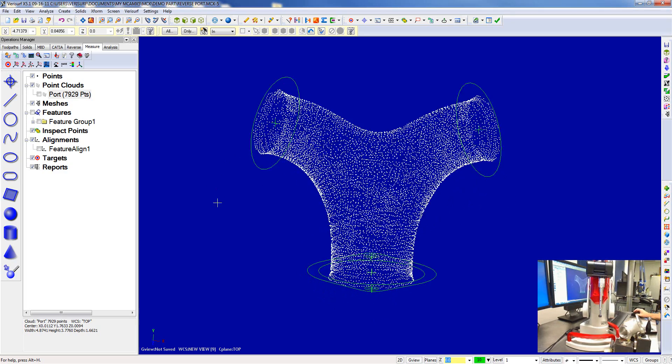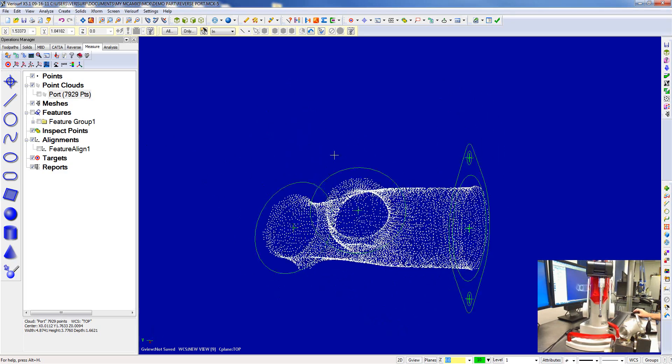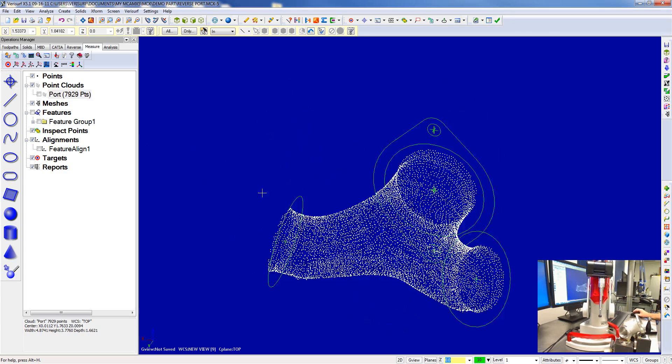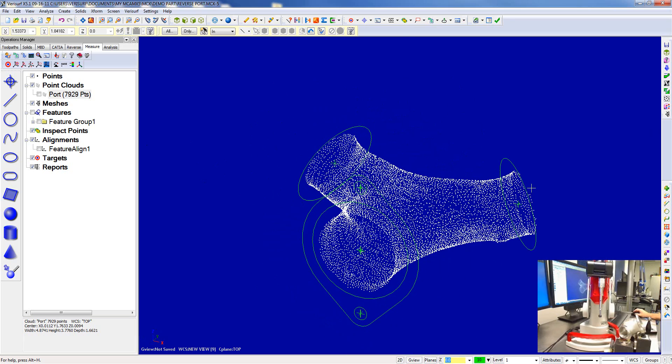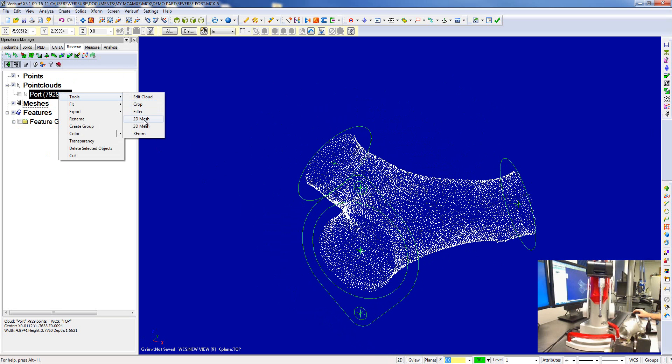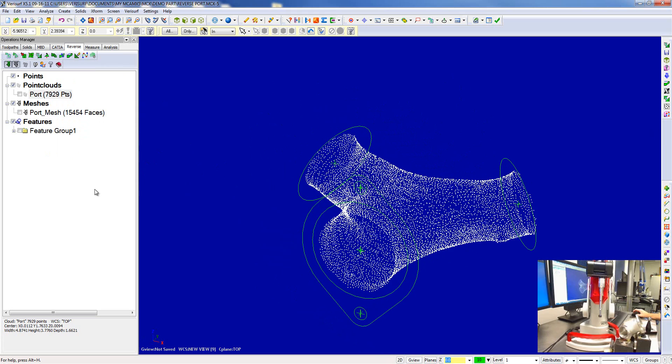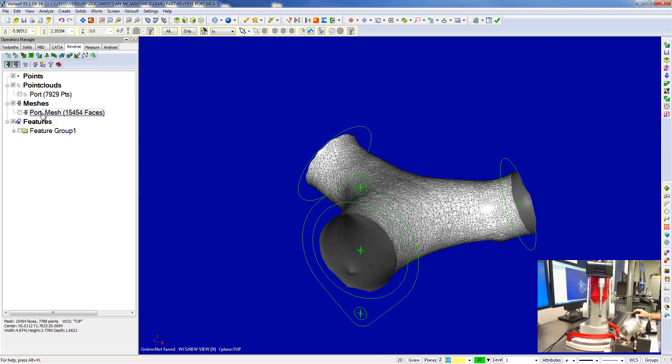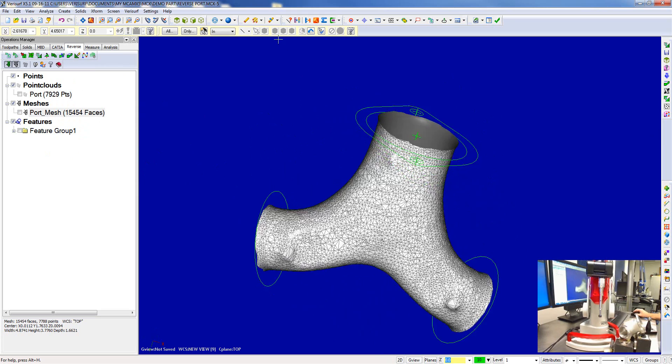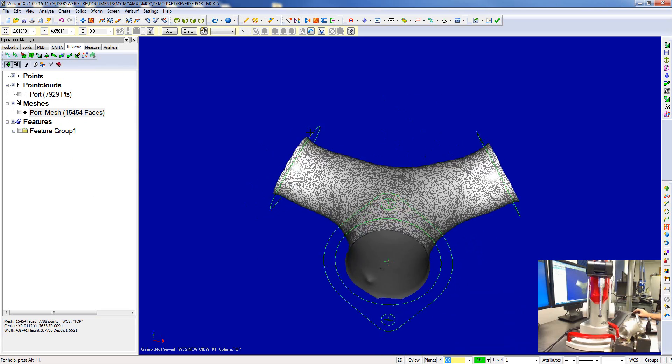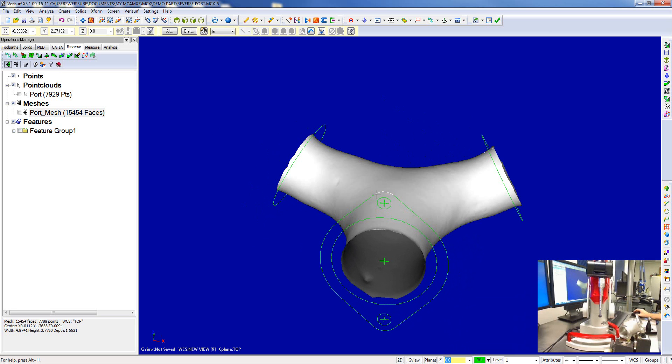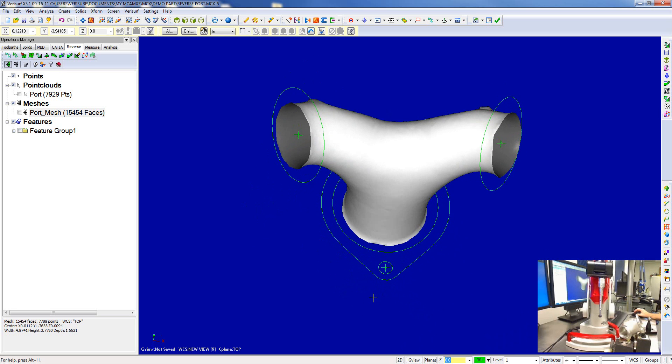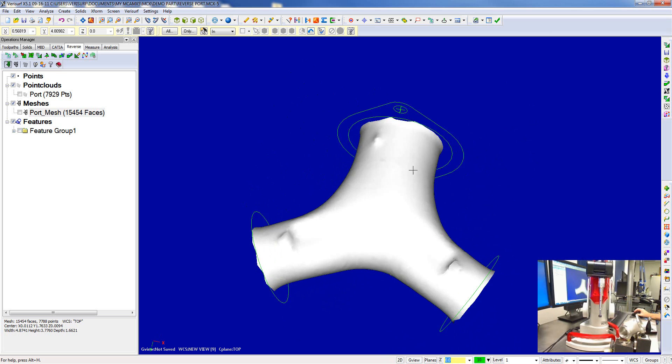Okay, after we get enough points collected, we can go ahead and mesh it. So in the reverse, we'll right-click and we'll create a 3D mesh. Right here you can see the triangles. You can turn those off to just see the mesh - not too bad.